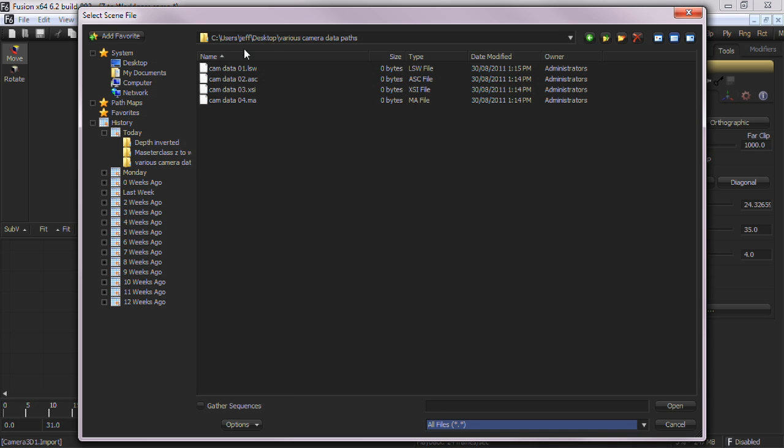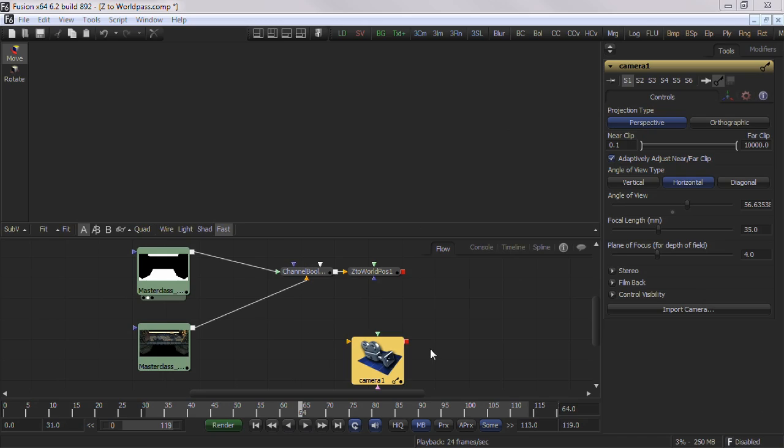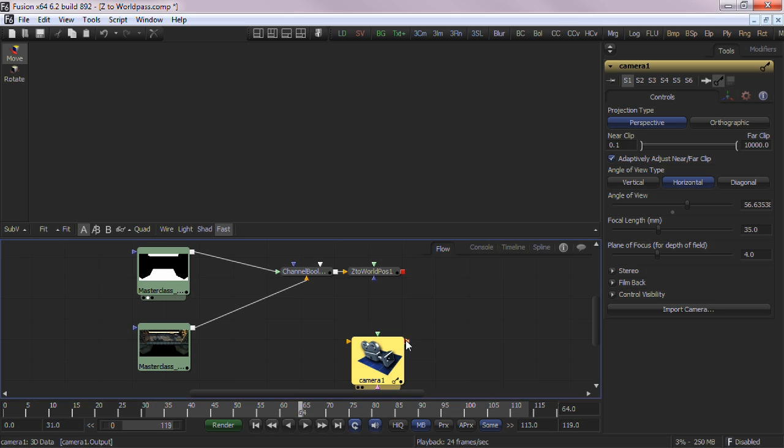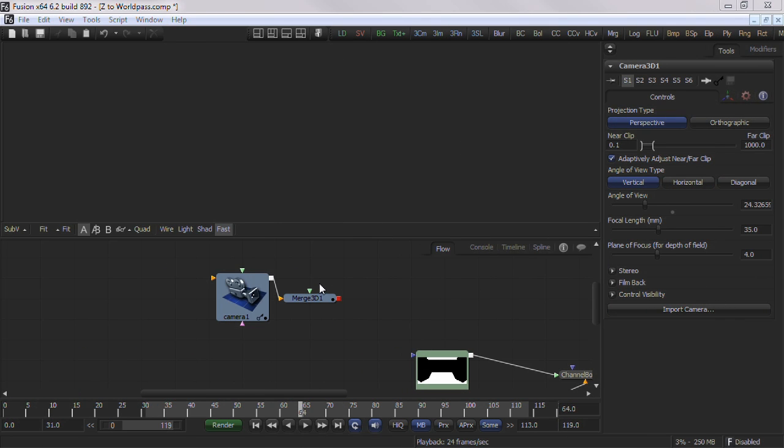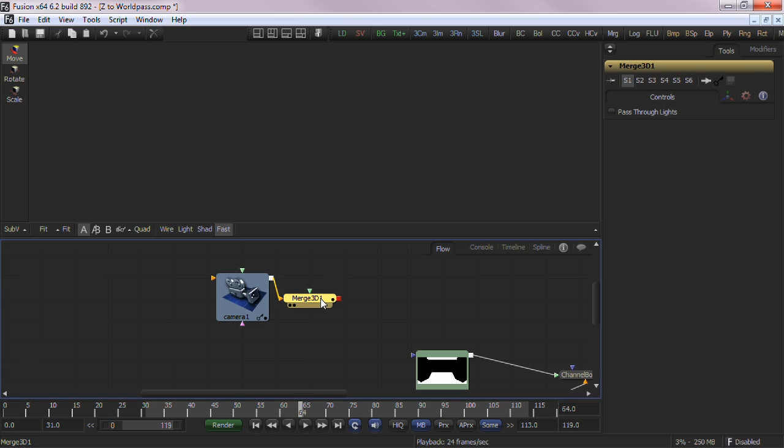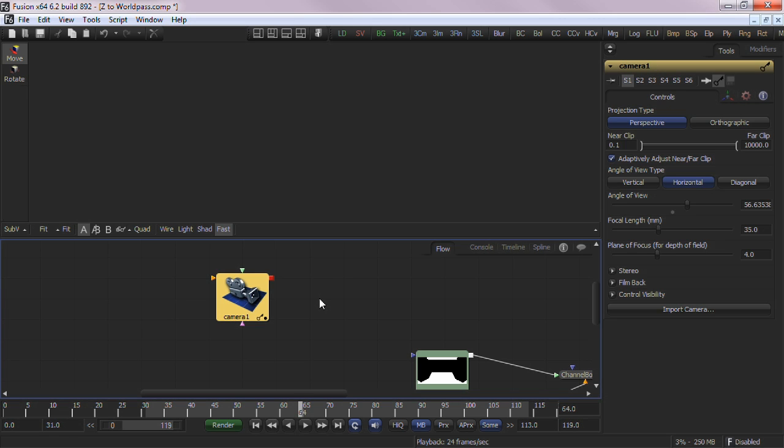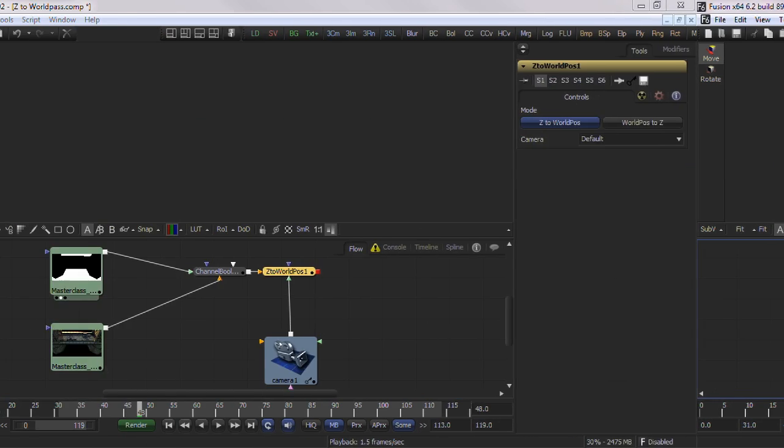Either way, you'll need to connect the camera to the 3D camera input. If you use FBX to import the camera data, you'll end up with a 3D merge in your comp attached to the camera. You don't need the 3D merge, so just delete it.